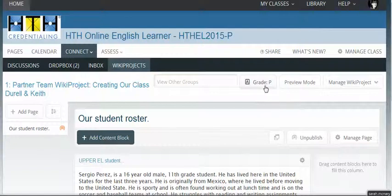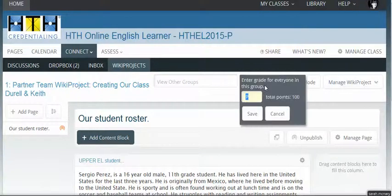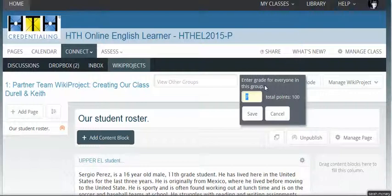You have the choice, once you click in the grade box, of adding either a P to say that they've completed the assignment, or an F for non-completion. Unfortunately, the X and the R that we use for resubmission and completion notice in the Dropbox is not available in the wiki project grading. That's it, and thanks for watching.